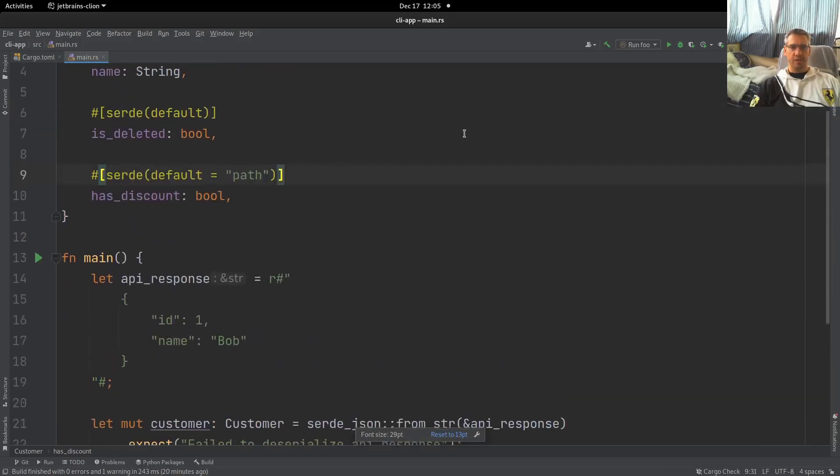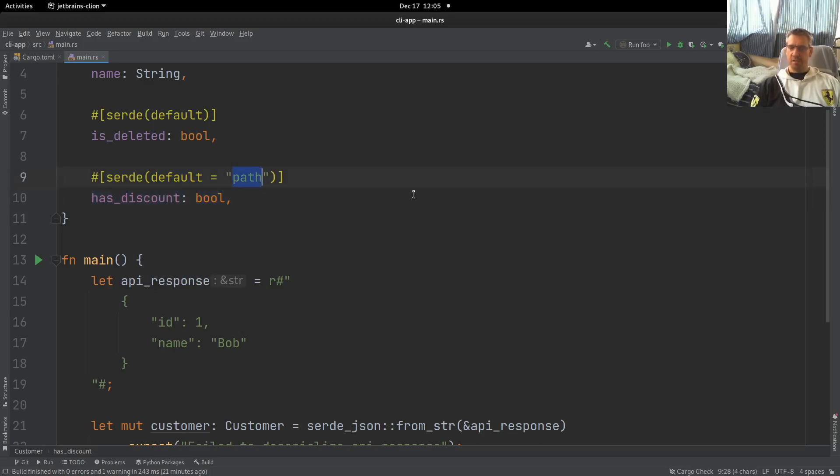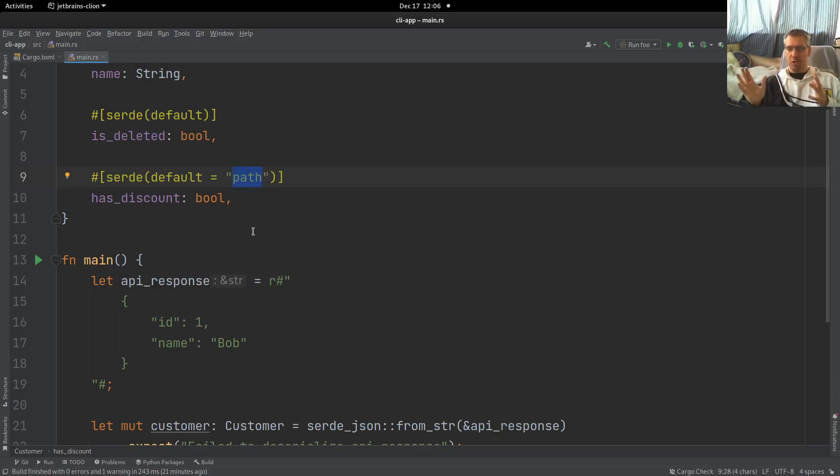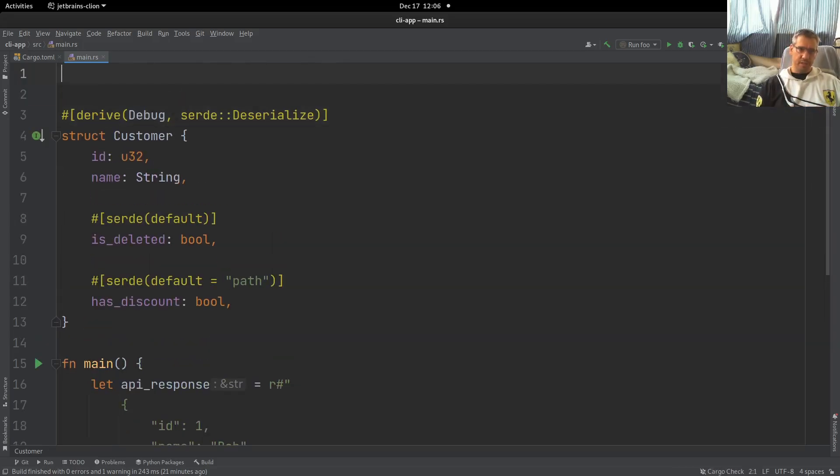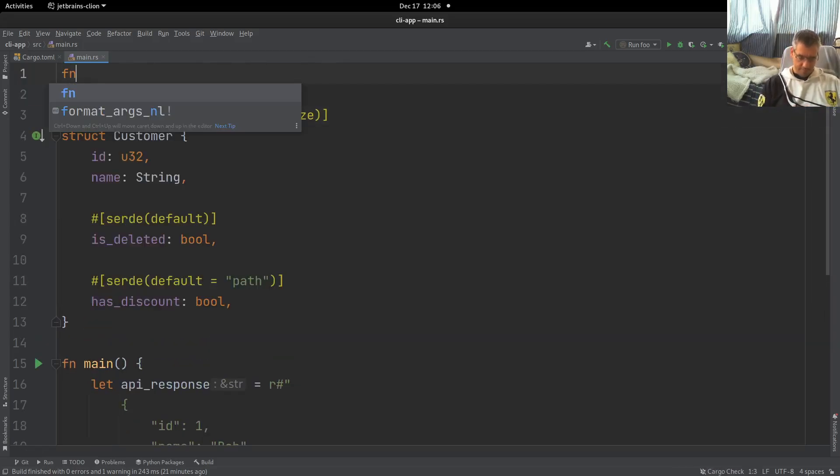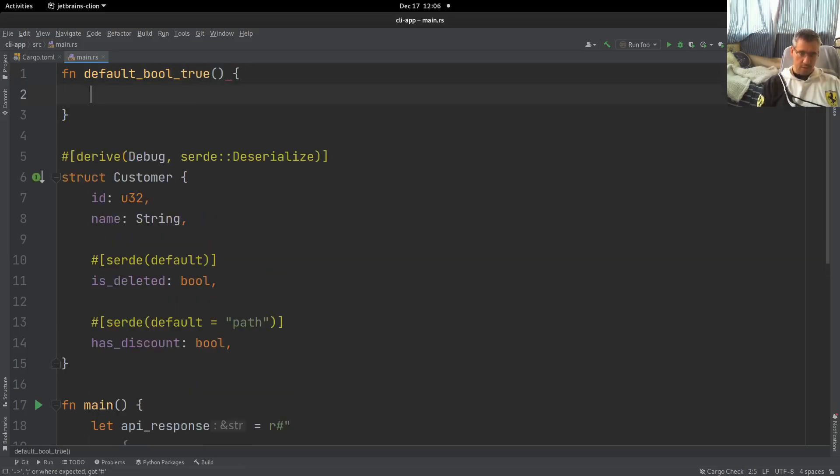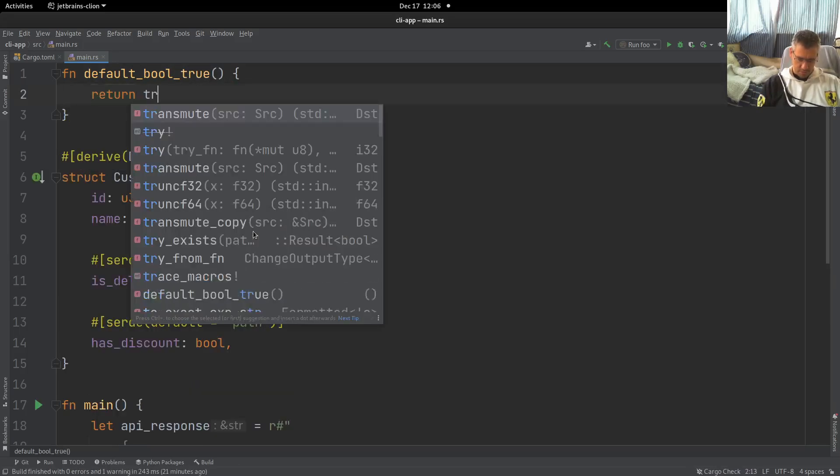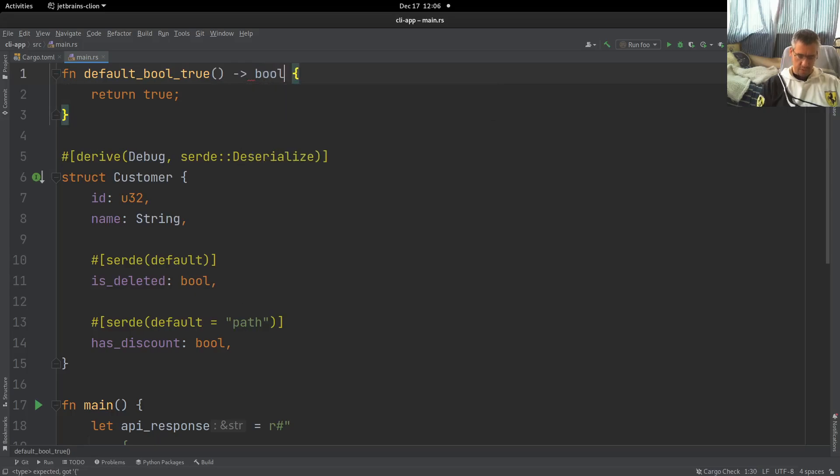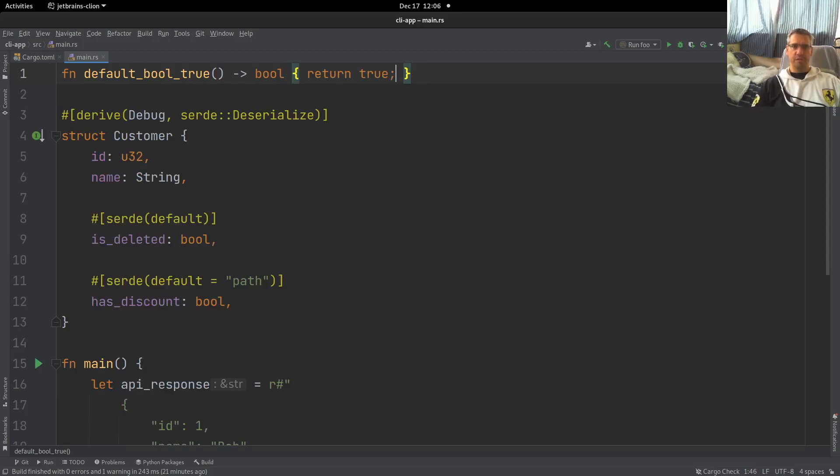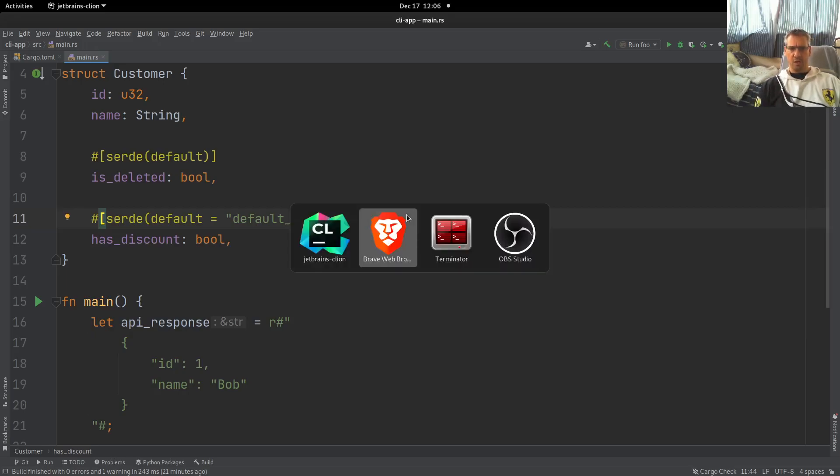And this one provides a default value for our field, which is taken from this function that we define here. This path is the name of the function, the fully qualified path to a function that will provide our default value. In our case, we will define it here. And we will say fn default_bool_true. And we will return true. And we will say that this returns a bool. So this is the function that we want to use in order to initialize to true. So we will copy this. We will paste it here. And now let's try.